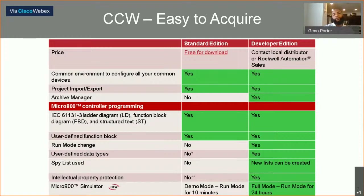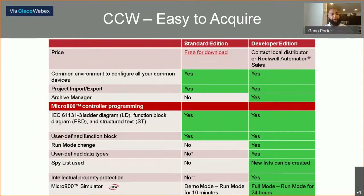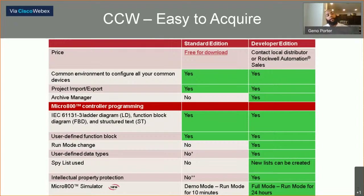What's the difference between the Standard Edition and the Developer Edition of CCW? Probably the most relevant thing is that the Standard Edition is free to download. Yes, that is free — not too often can you say that Rockwell Automation is giving out free stuff, but CCW is that. You can download it for free online at PCDC, or you can have your distributor mail you a CD-ROM disc. But I recommend getting online and downloading it directly onto your machine from PCDC.